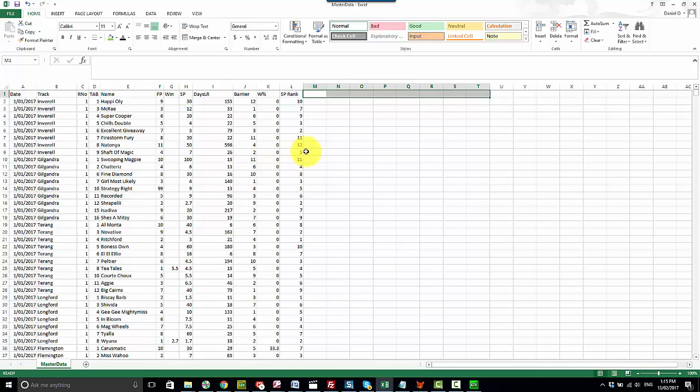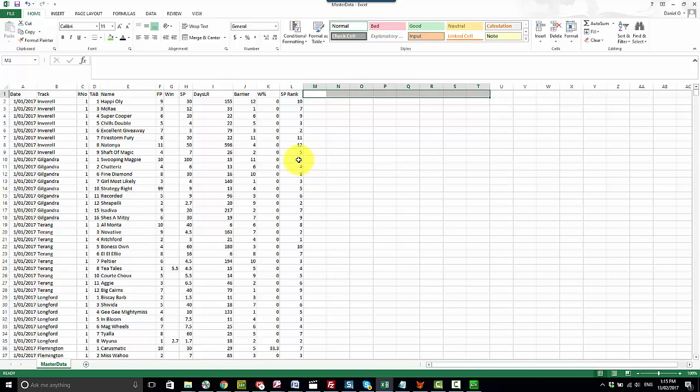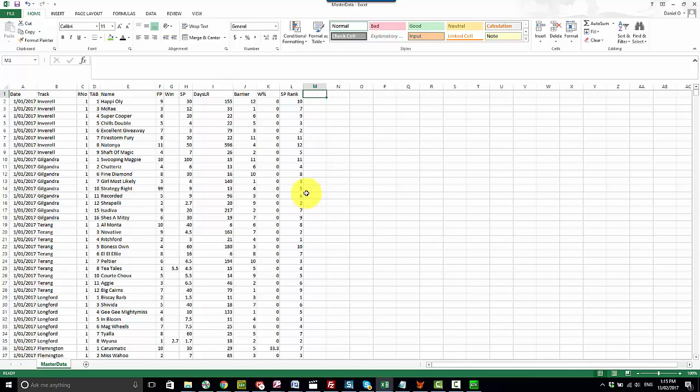You can then do calculations on these variables if you need to normalize them or alter them in any way. And what you end up with is a very large data set with a number of variables that you can then run through further tests and analysis to help with your horse race modeling or other projects that you're working on.